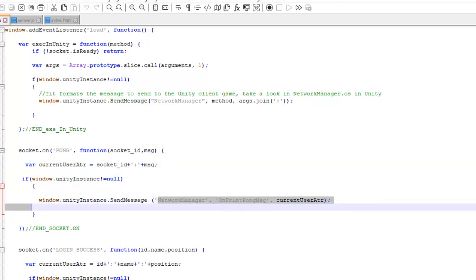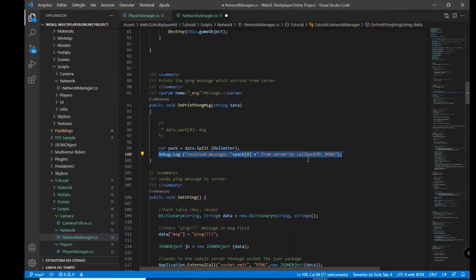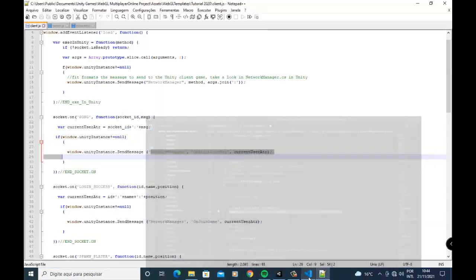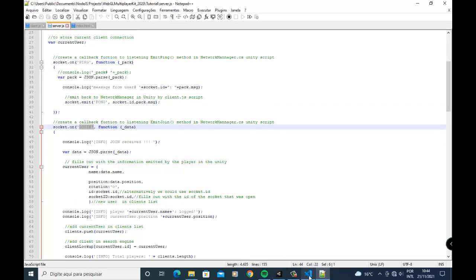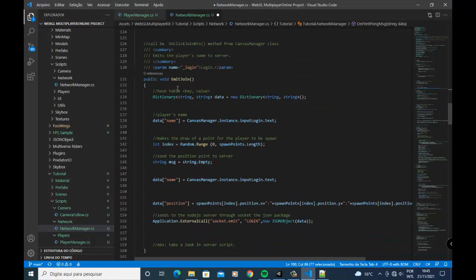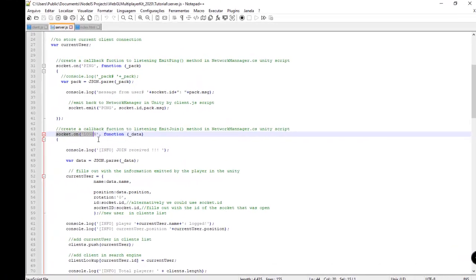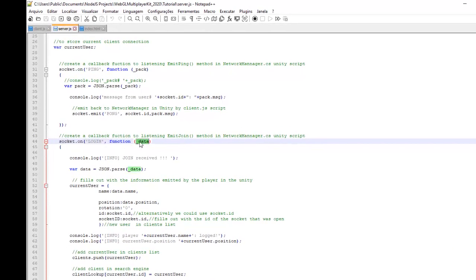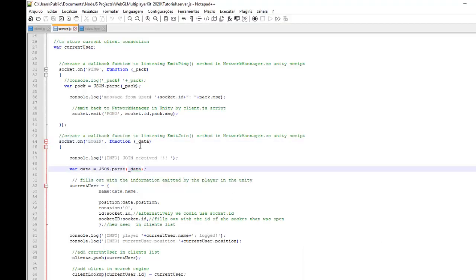We send the information to Unity using the limit tier ID, so this sends the information to the network manager. We receive the information and print it on screen. We do the same thing with other functions in our game. For example, socket.on login — we emit join using the login identifier, and all this information is sent to login.